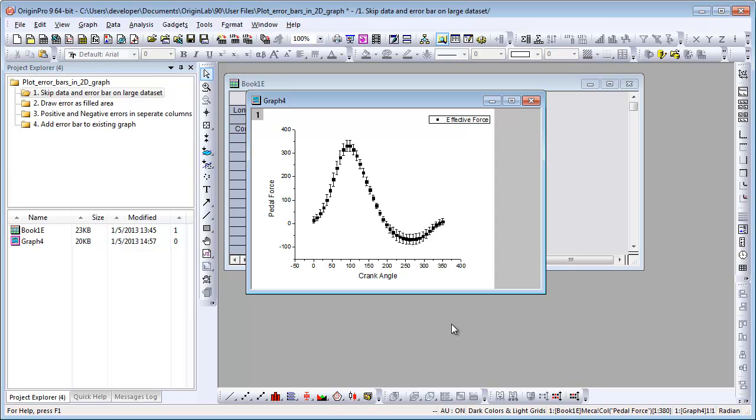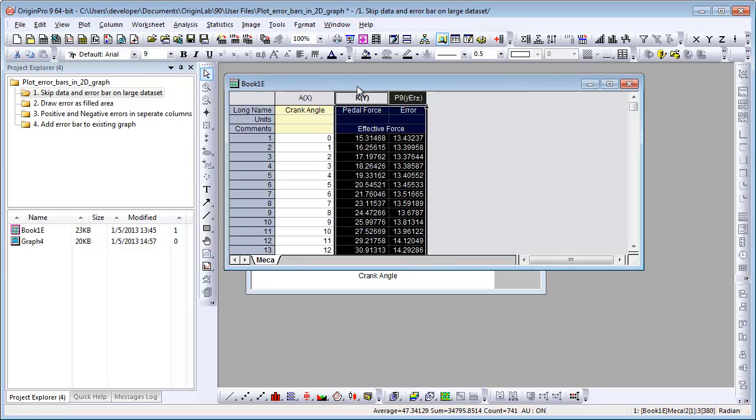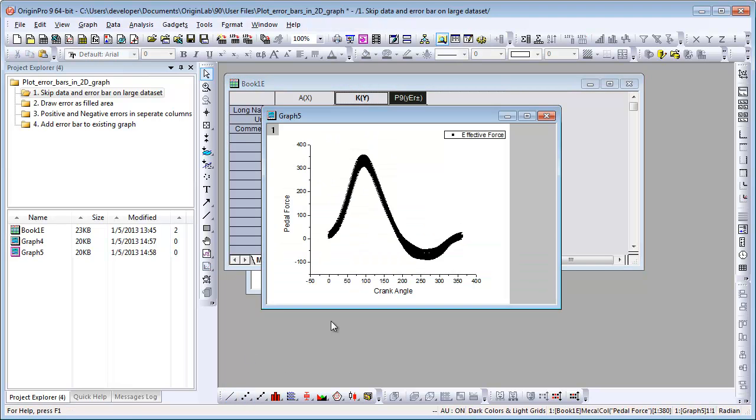Both data points and error bars are skipped in the graph. To skip error bars only, let's plot another scatter graph.